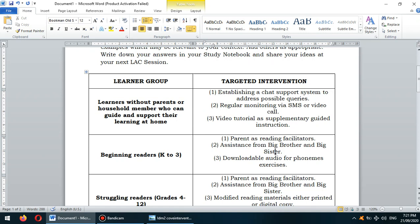Our intervention for this group includes establishing a chat support system to address possible queries. We will be using online or digital chat support if students are accessible with this type of intervention. Next would be regular monitoring via SMS or video call, and video tutorials as supplementary guided instruction, using platforms like Facebook or YouTube to facilitate instruction in a distance procedure.